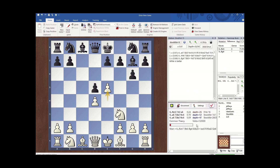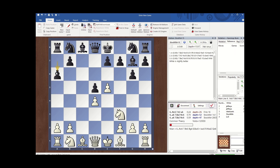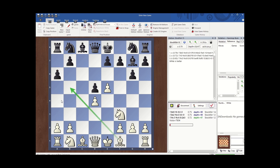Here I am in ChessBase. I put in this position and Stockfish 15 shows three lines. The depth is 33 but if I wait, the depth will increase. I can see that some people have searched this position and engines like Fritz 16 recommend 9c6, but a6 is also recommended by Stockfish 14. At my current depth, a6 is the best move.